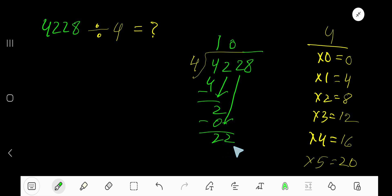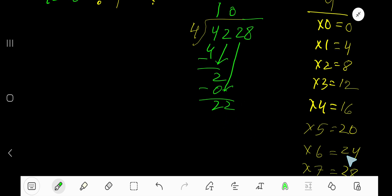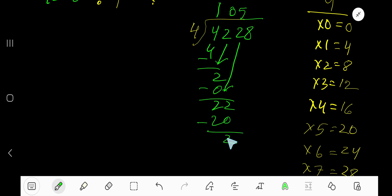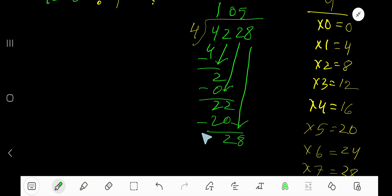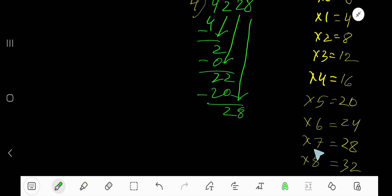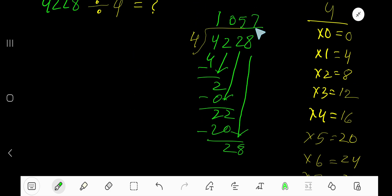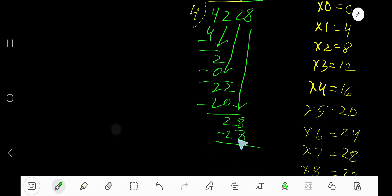Now we have 22. 4 goes into 22 five times. 5 times 4 is 20, subtract to get 2, then bring down the last digit. Now we have 28. 4 goes into 28 seven times. 7 times 4 is 28, and our remainder is 0, so we are done.